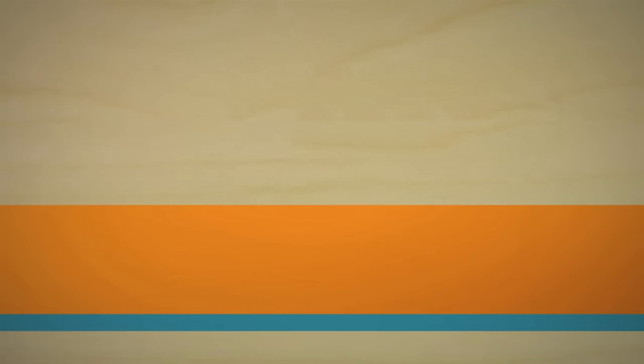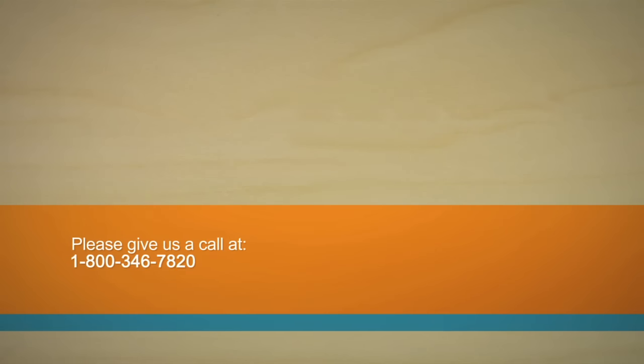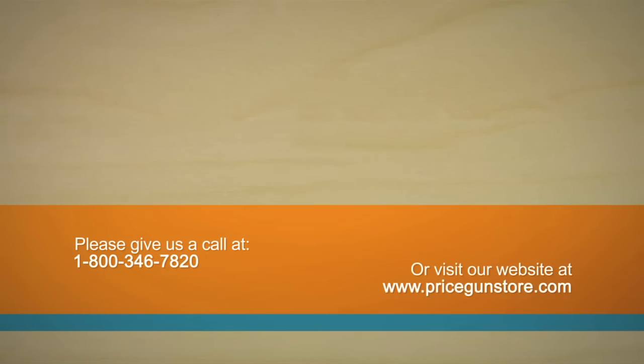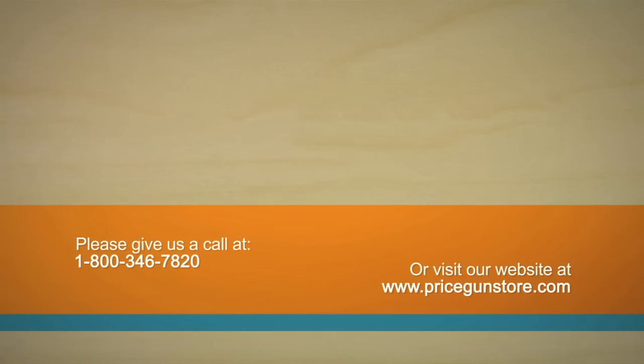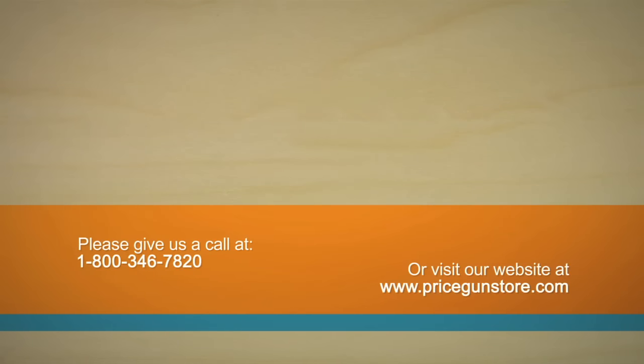I hope this video has helped you learn how to load your Meto Price Gun. If you have any further questions, please give us a call at 1-800-346-7820 or visit our website PriceGunStore.com.